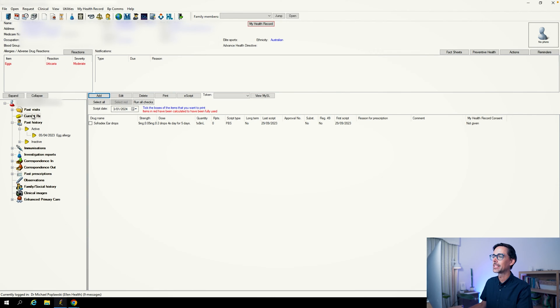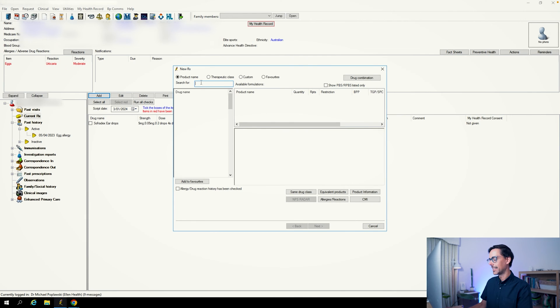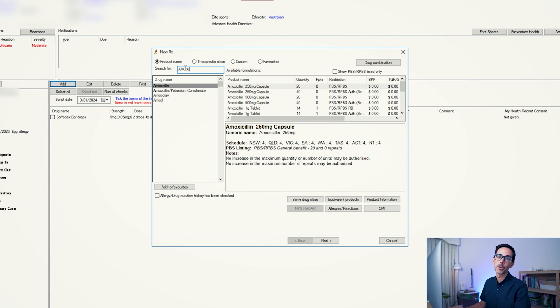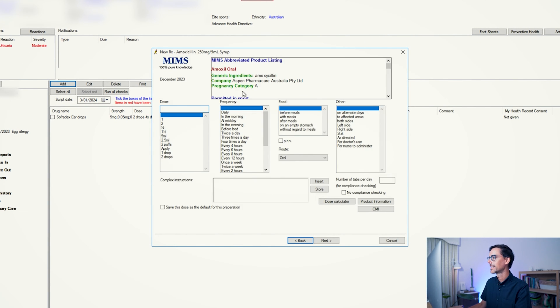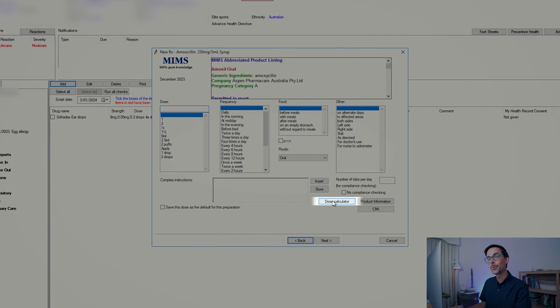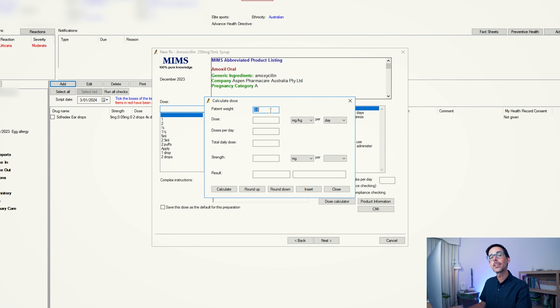The second thing I want to show you is super interesting, and I haven't encountered this in other clinical systems. When you want to do a prescription, you go into Current Prescriptions and click Add. Say you want to prescribe some amoxicillin for otitis media — you choose the syrup preparation, double click, and right here you have something called Dose Calculator. This is absolutely brilliant. When you click on Dose Calculator, providing you have seen that patient and documented the weight, it will automatically pull that into the dose calculator.